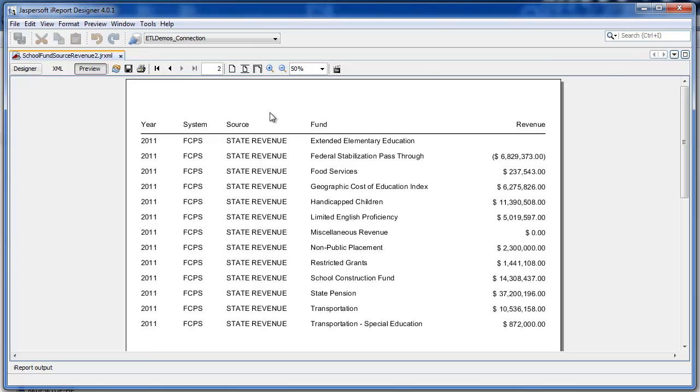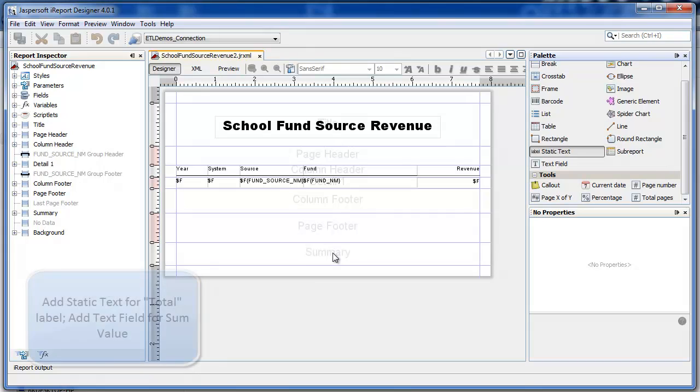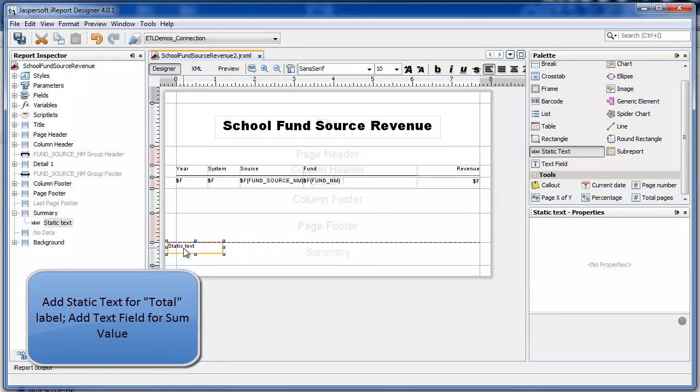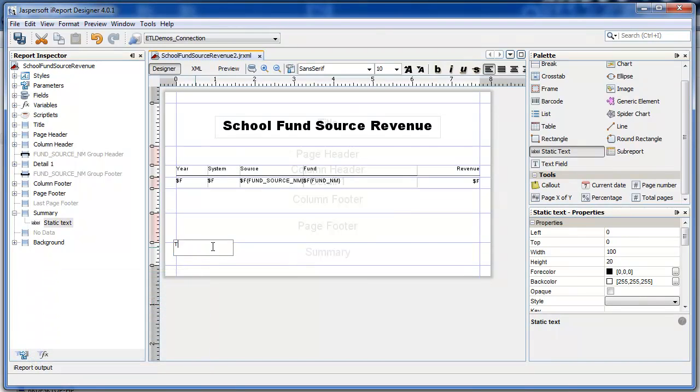Going to Designer, I'm going to add a label and a text field.